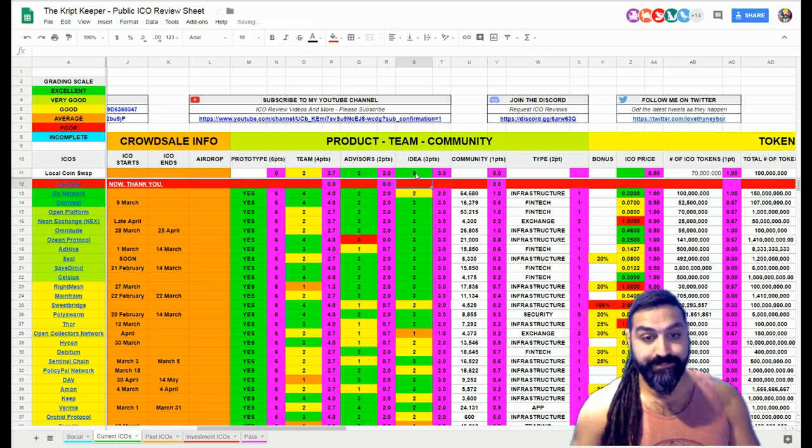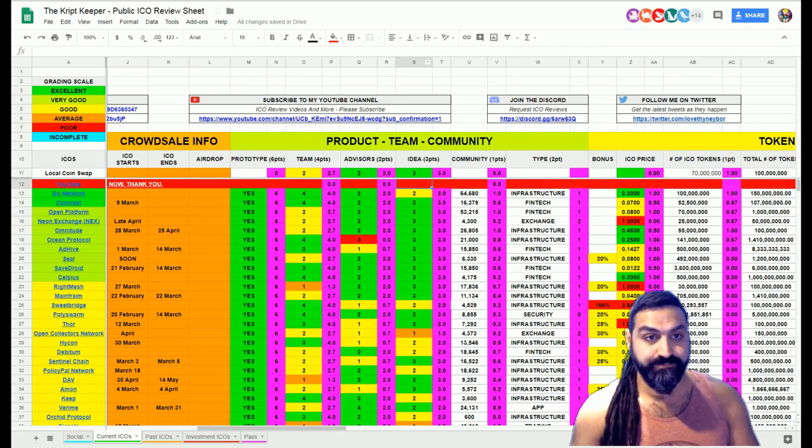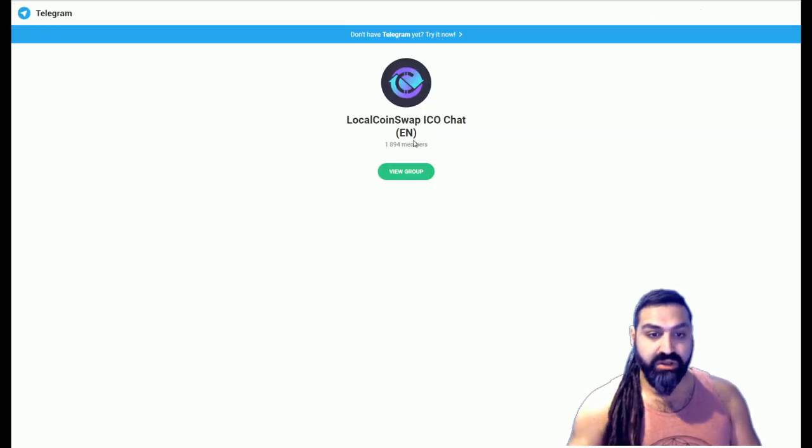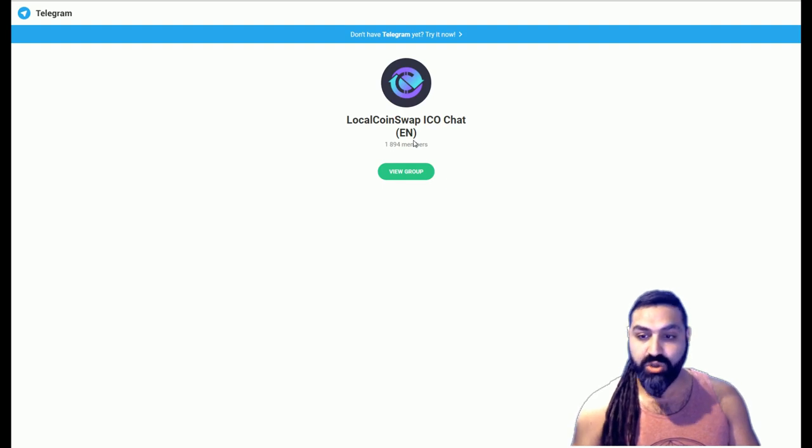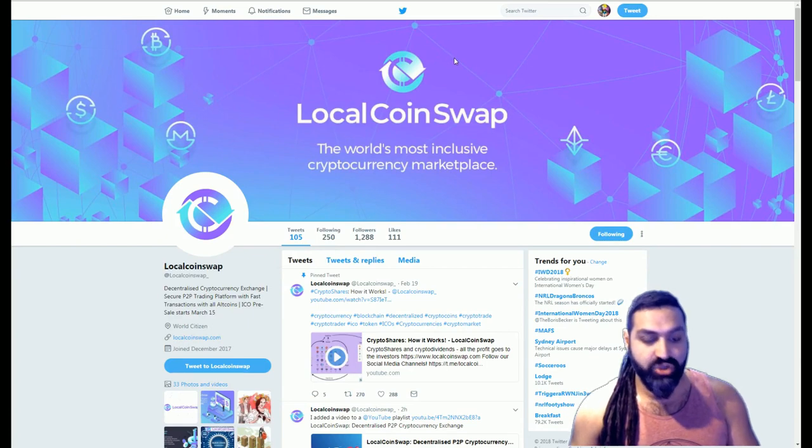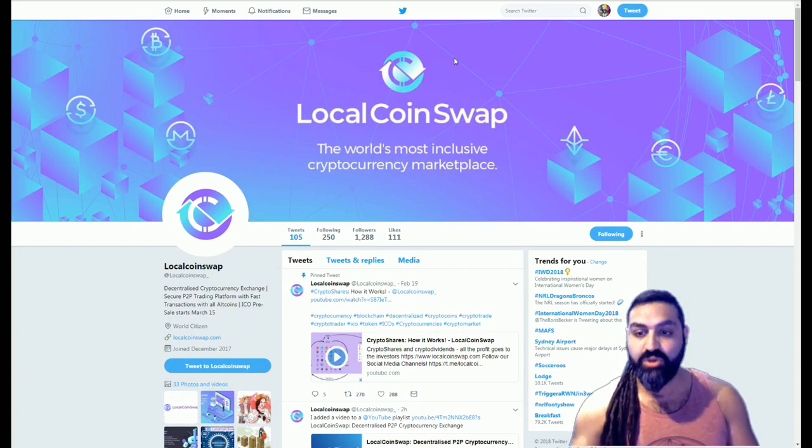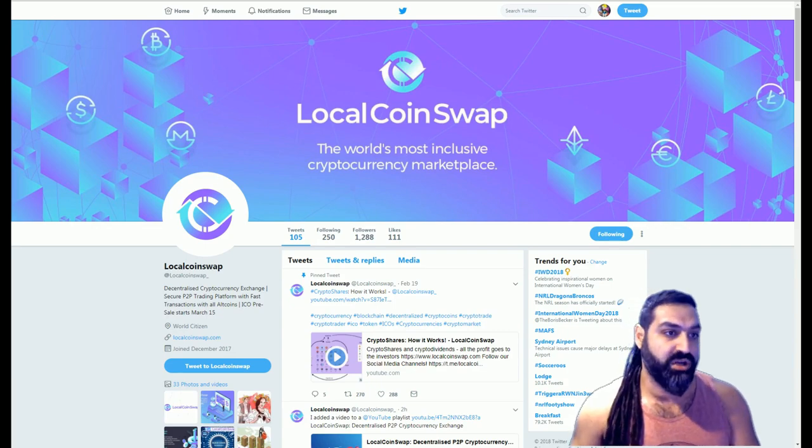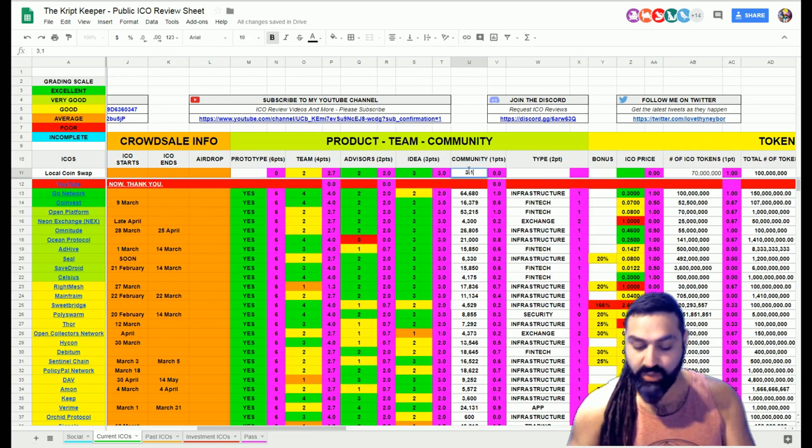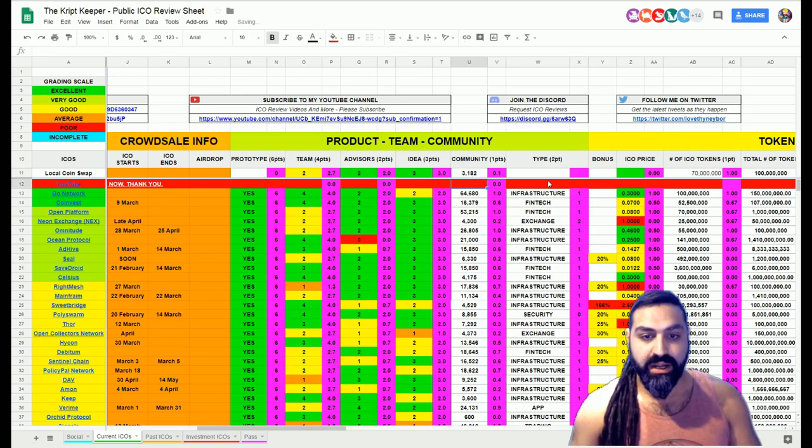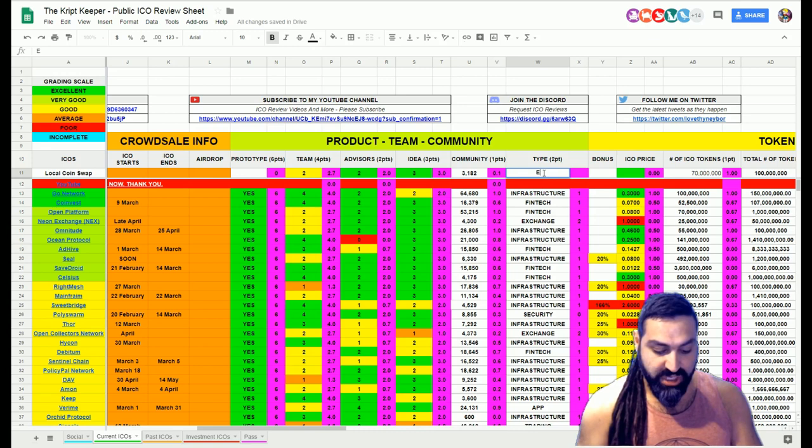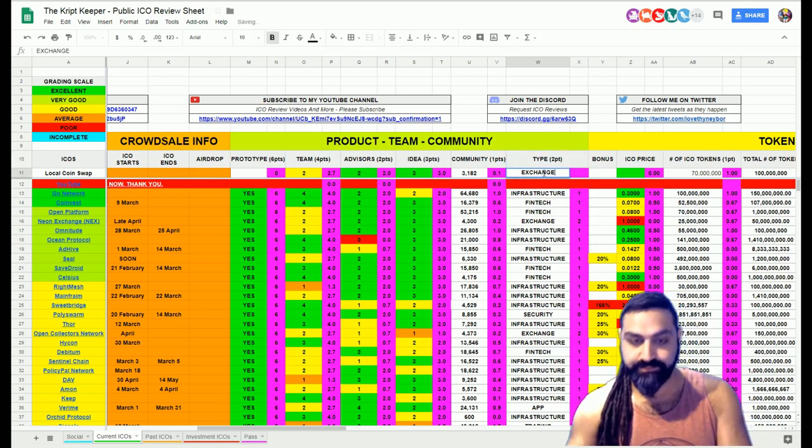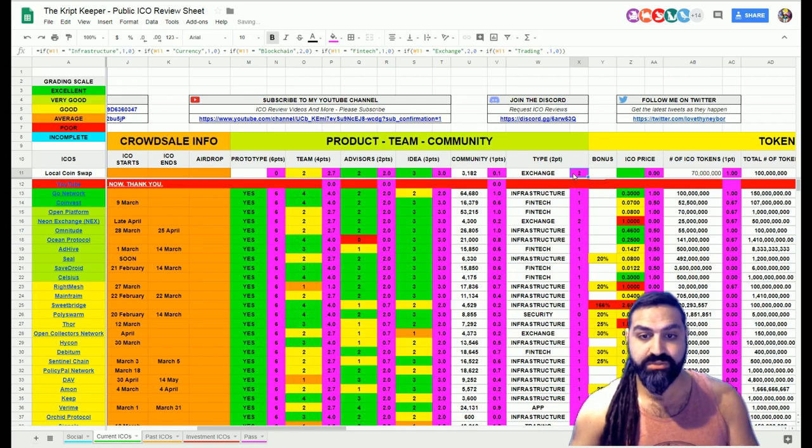Let's check out their community. Okay, so the Telegram page currently has 1,894. So it would definitely love to see a lot more growth in that. And their Twitter profile has 1,288. That is how we generate the score for our community page: 3,182. Now it is an exchange, so exchange will go into here and generate a total of 2 points.